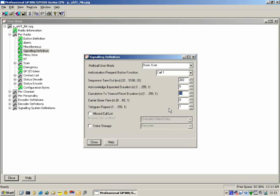Carrier Gone Time: how long should the radio wait for the carrier to come back? The radio will wait zero seconds before regarding the carrier as gone. This is particularly used in community repeater applications. Telegram Repeat: how many times should it repeat a particular telegram? By default, you'd leave it as one.